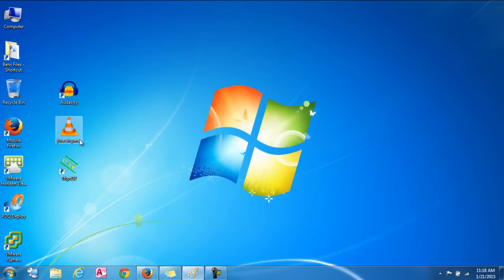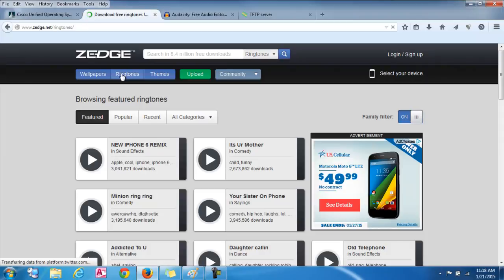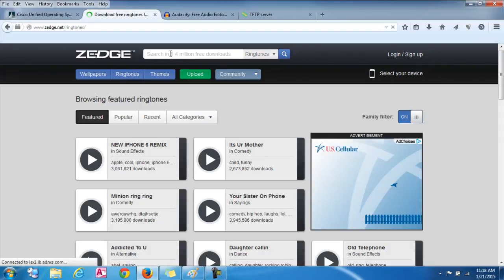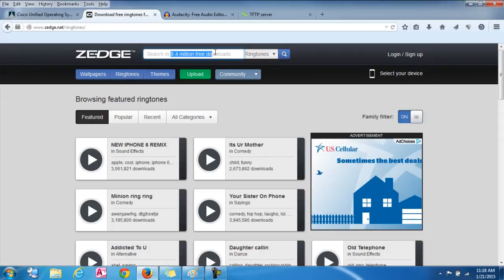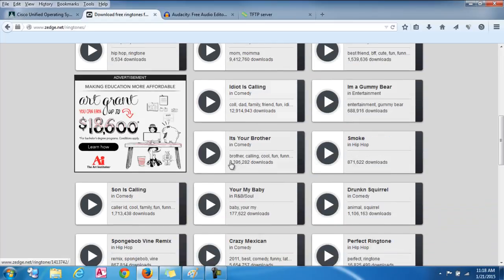So first I'm going to show you where you can download them. Personally I like a website called Zedge. It's got free downloads that you can get pretty much of anything you can think of. Just search for it and you can pretty much get whatever you want.